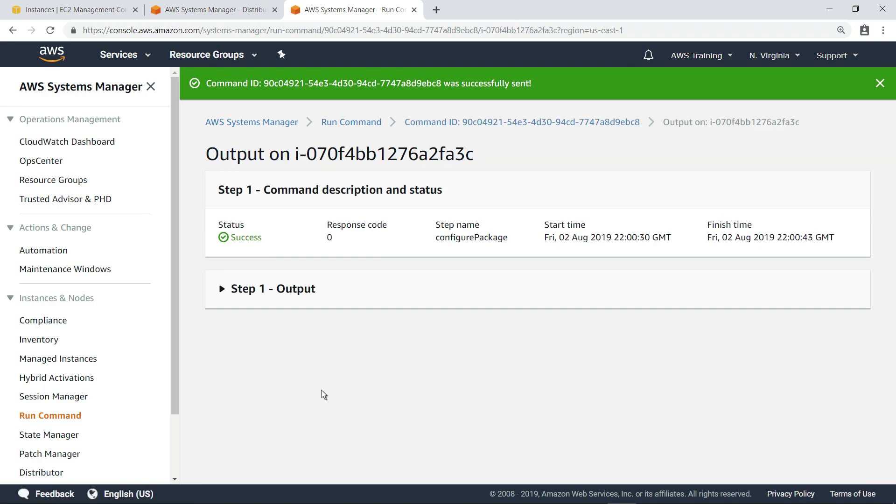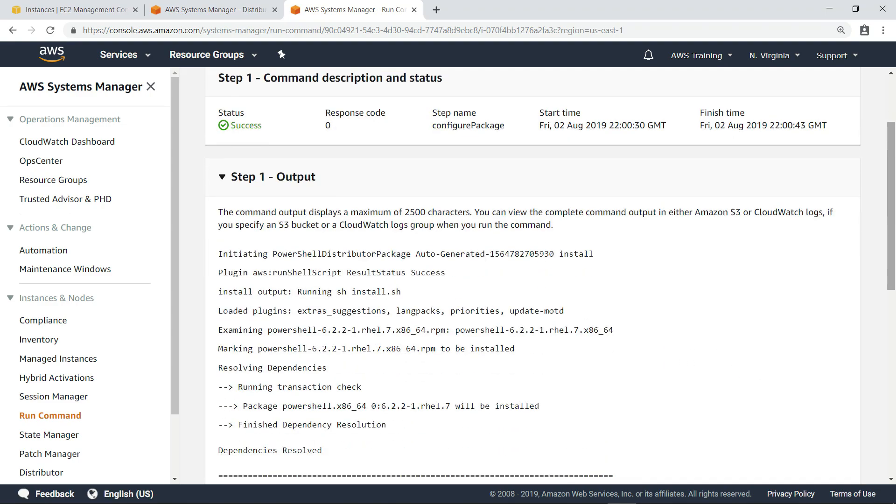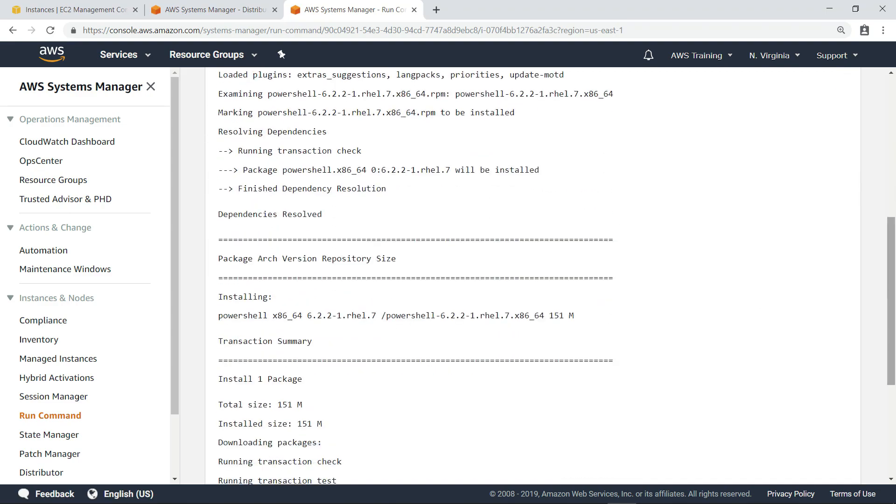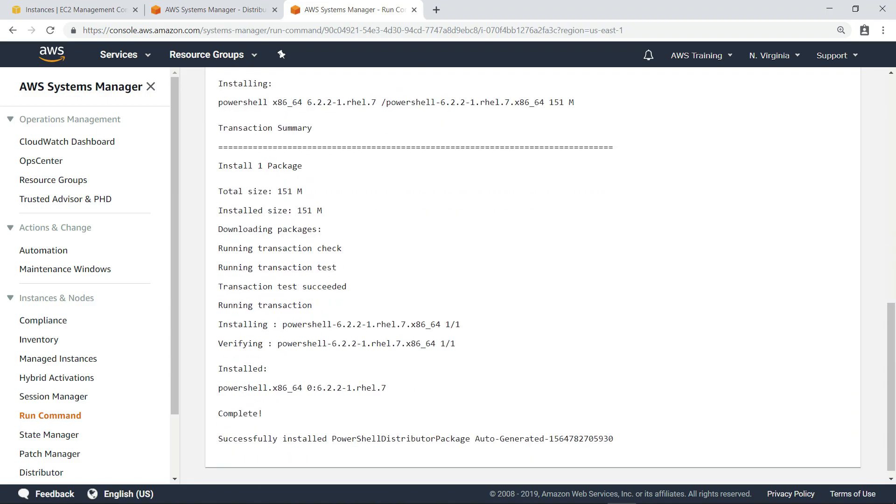Let's review the output for one of them. Scrolling through the output, we can ensure no problems were caused for the server. This output confirms that the command was executed successfully.